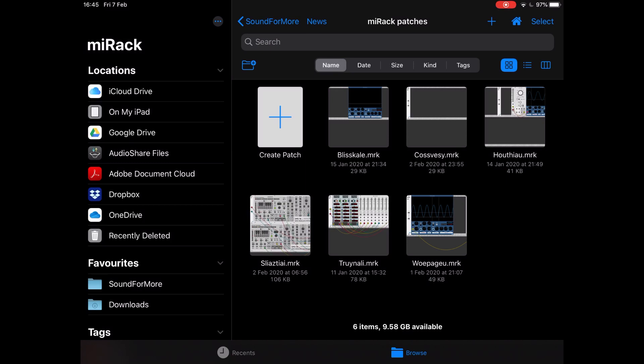It's fair to say that MyRack is a fantastic app on iOS, probably the first of its kind with that breadth in terms of modules. But the manual is probably not the strongest point of MyRack. Having said that, there are a number of tutorials, many of which you can find on YouTube, some of mine of course under the Sound for More YouTube channel.